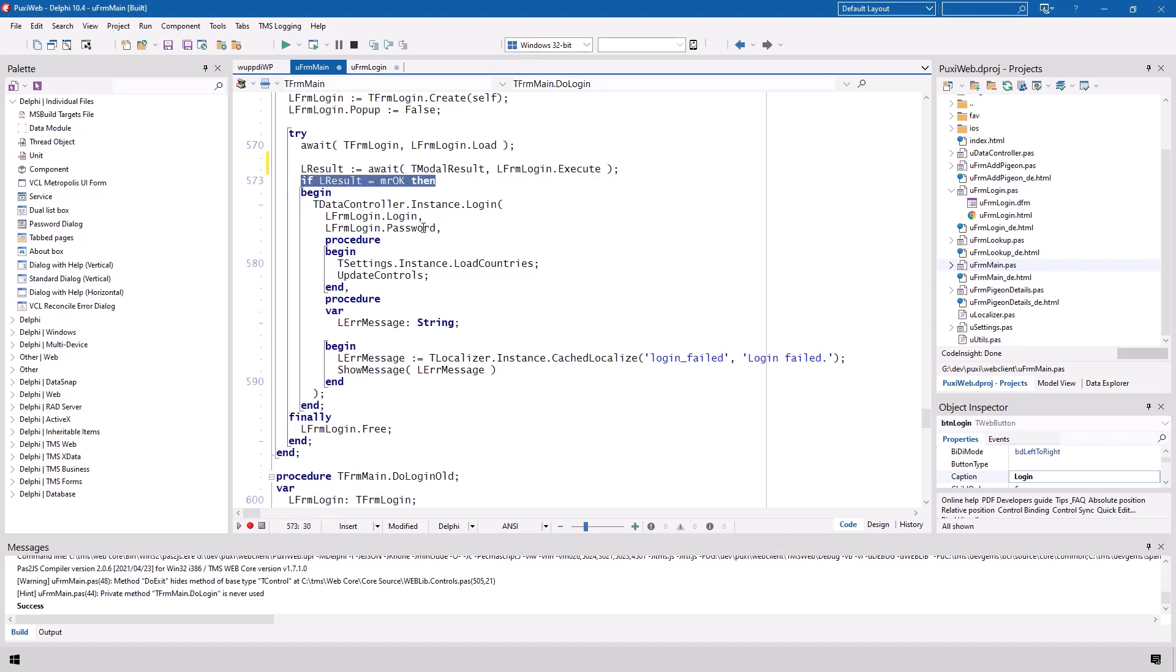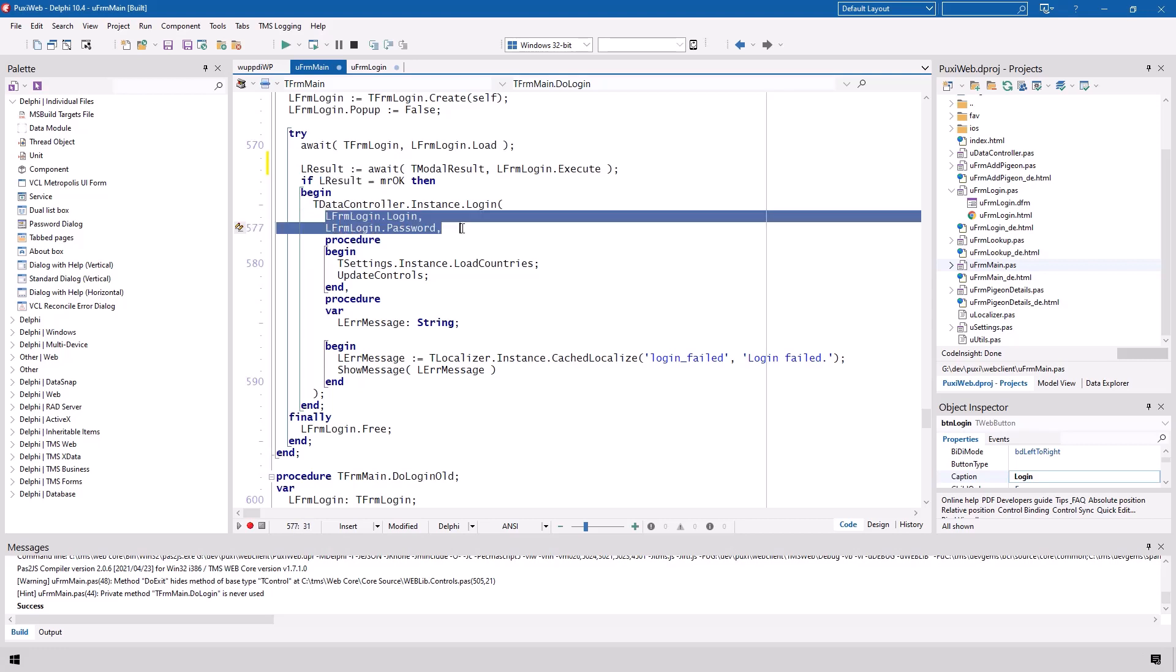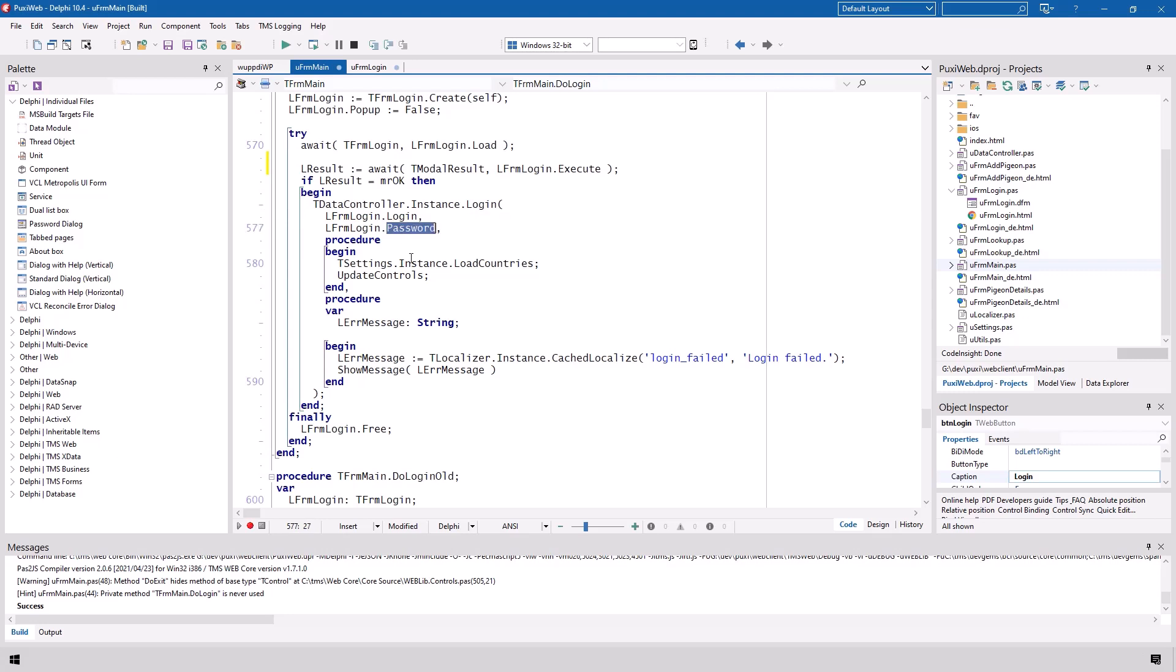The next line is being executed as soon as the form is closed. No sooner, no later. And then you can simply evaluate the result of lresult and you can also, this is something you see here, use the instance variable with a form to read values from the form that has been created. So in this case I read the login and the password.